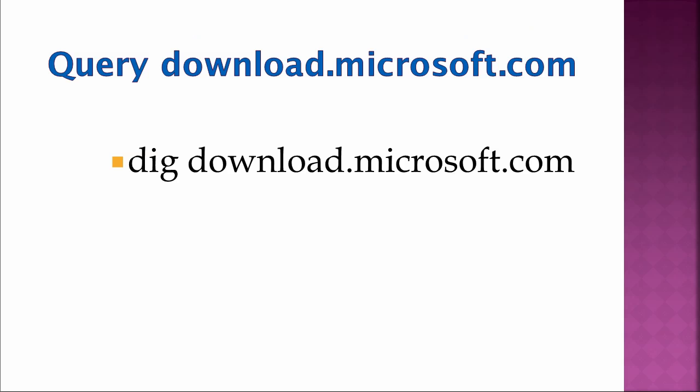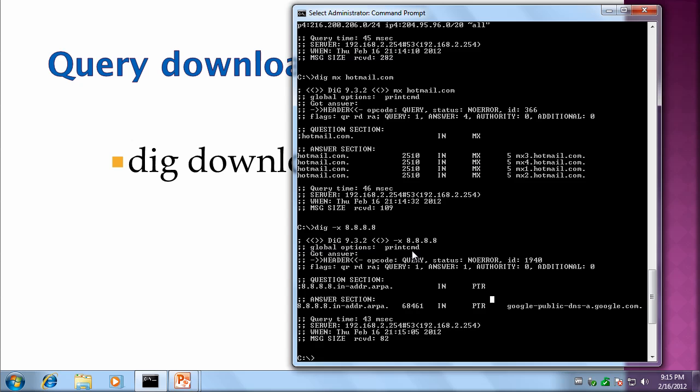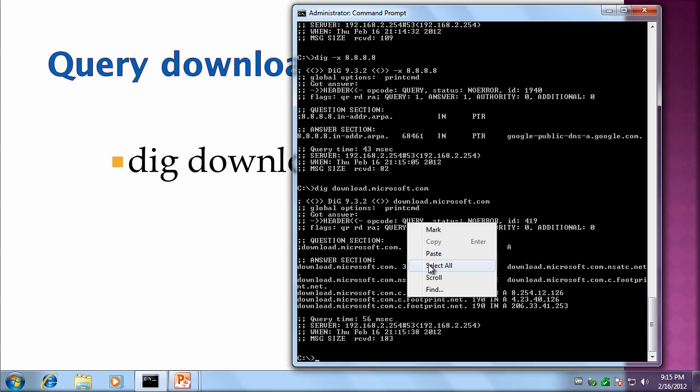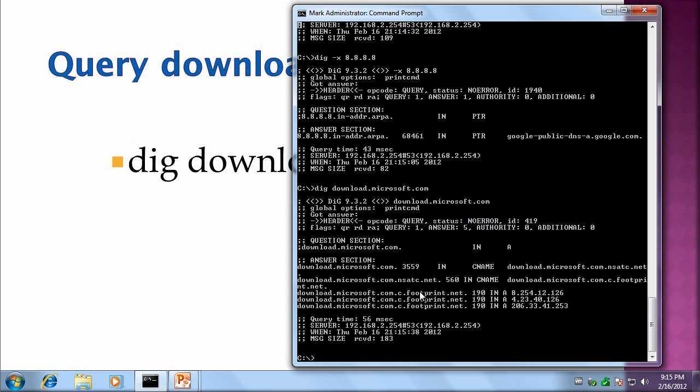Okay, here's an interesting one. Dig download.microsoft.com. Because this one is published through a content distribution network, depending on where you query from you're going to get different responses. And I'll demonstrate that in just a second. So initially let's just do dig download.microsoft.com.